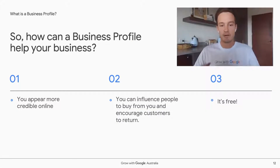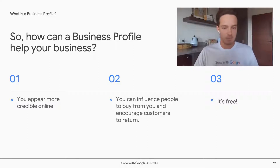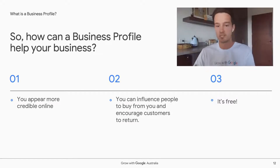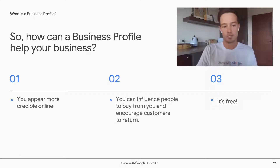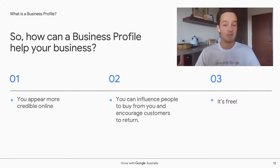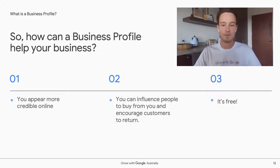A business profile can help your business in several ways. In an online marketplace with increasing noise, it's important to appear when someone is searching for your business, products, or services. It can help your business appear more credible, influence people to buy from you, and encourage previous customers to return. And most importantly, it is completely free.